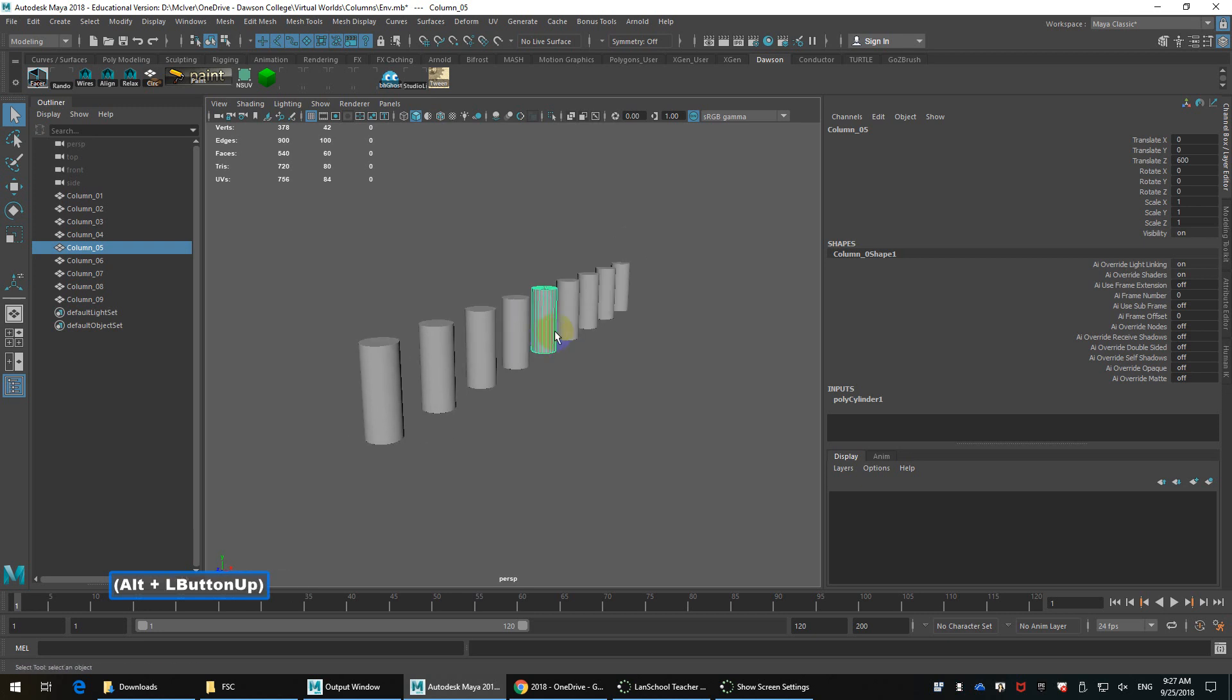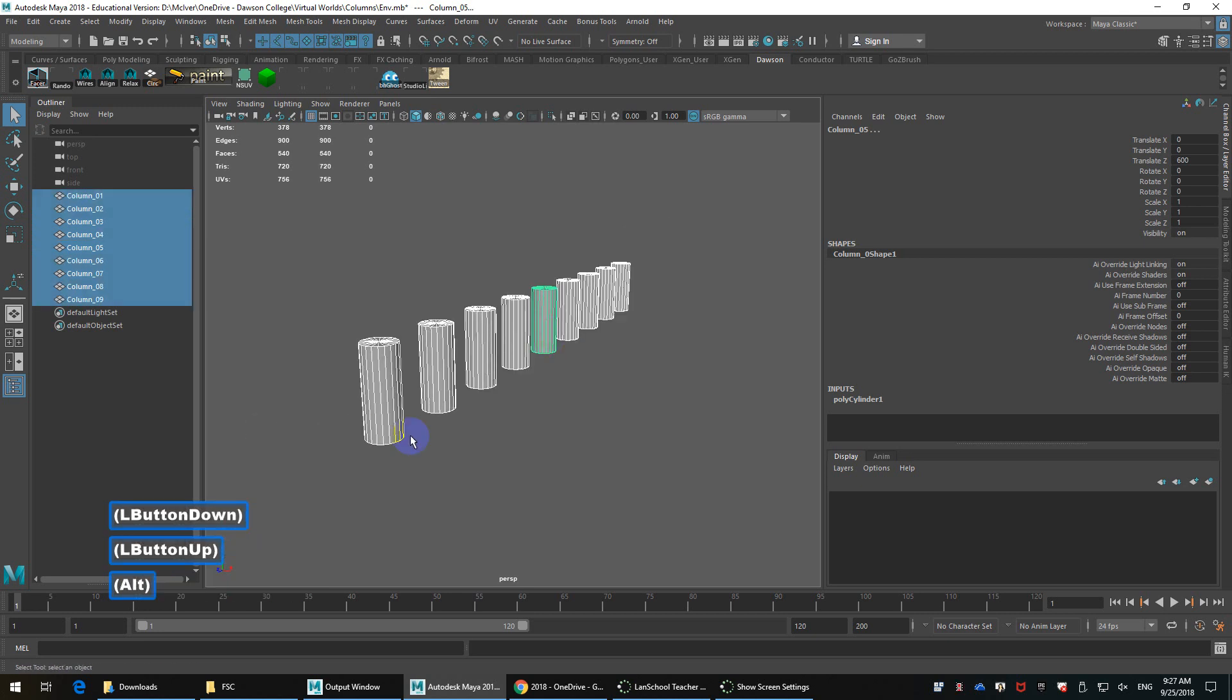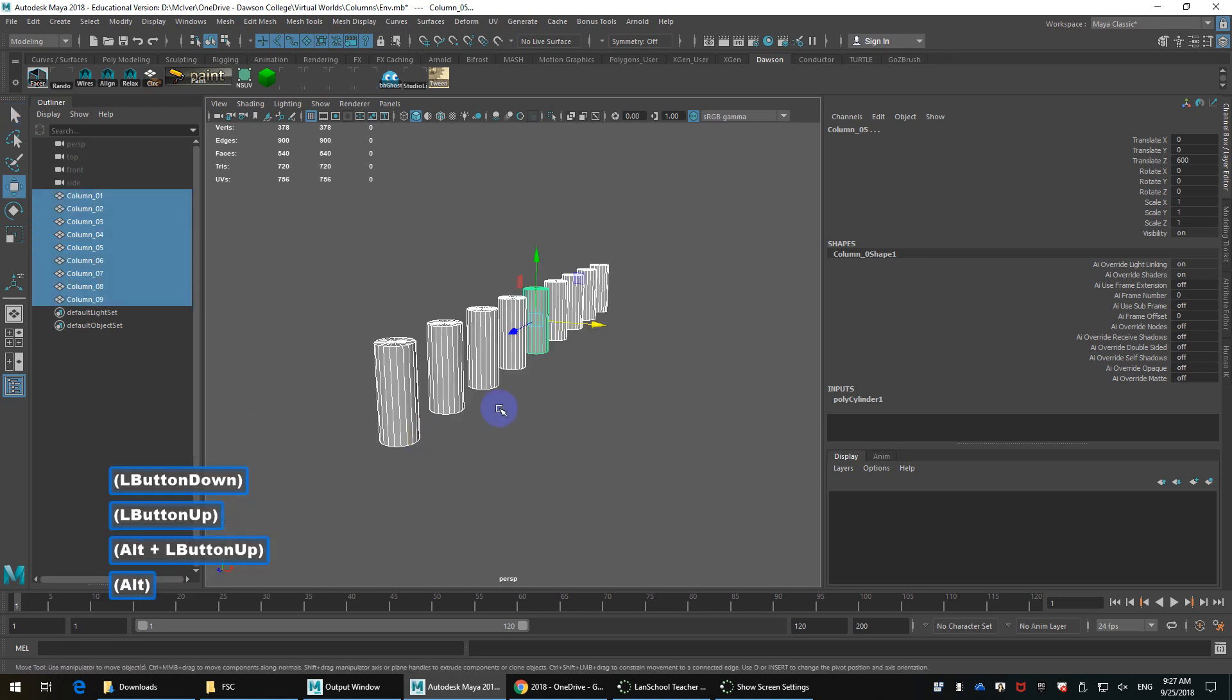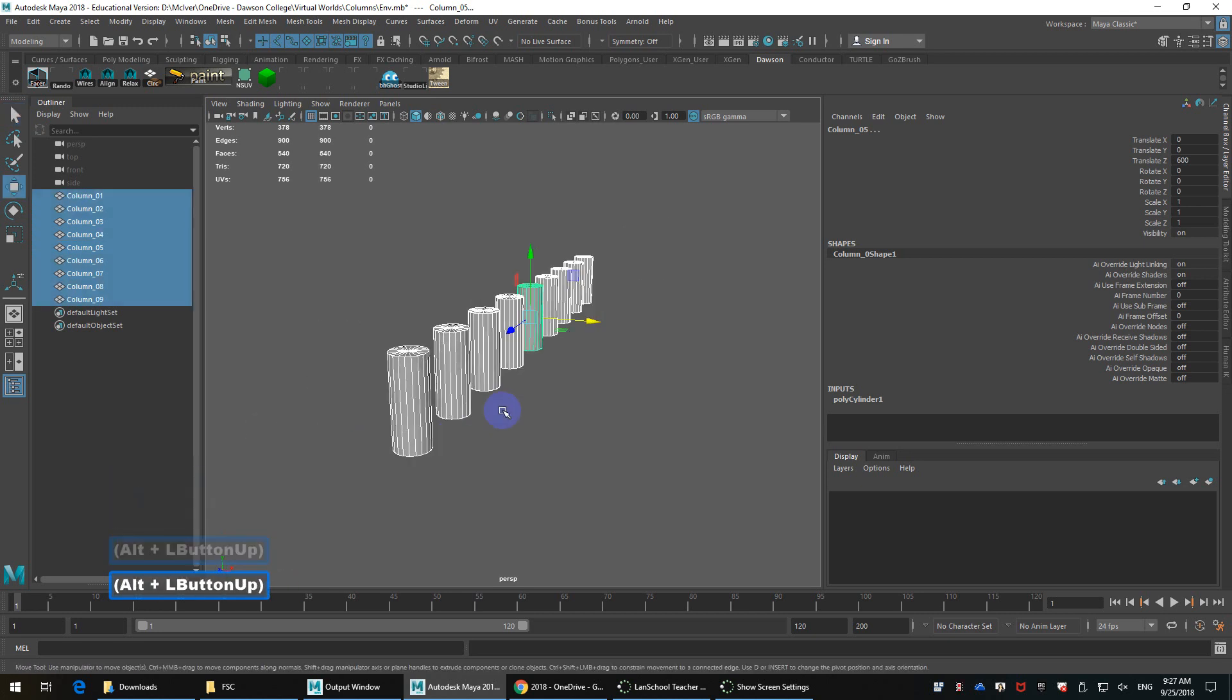In this environment, again, I'm back to this sort of default scene. In this case, I'm going to leave the pivots as they are, so roughly centered.